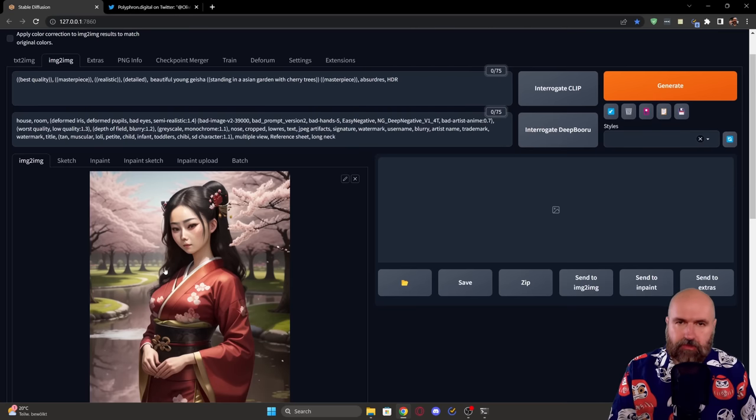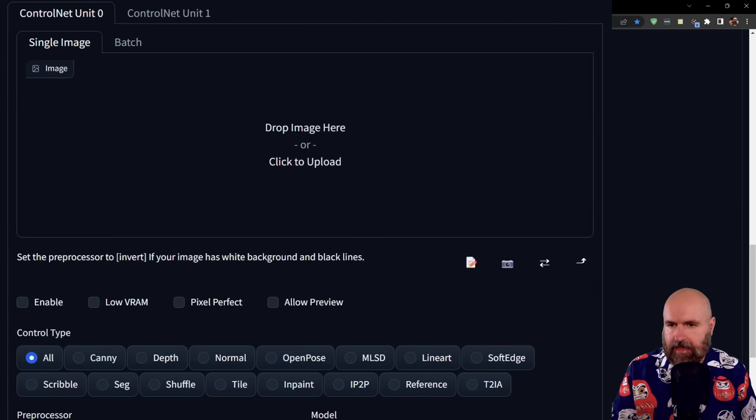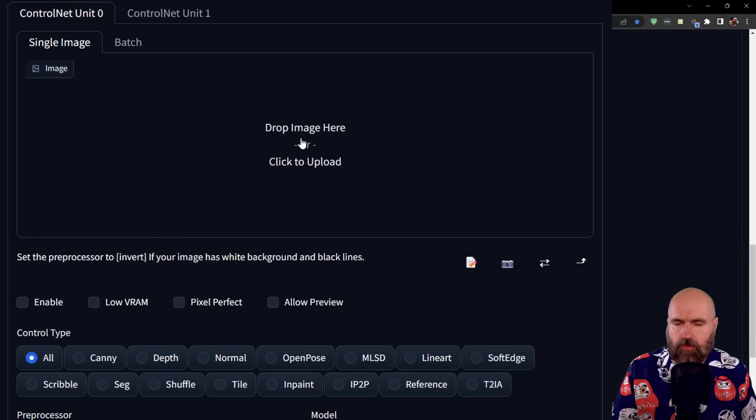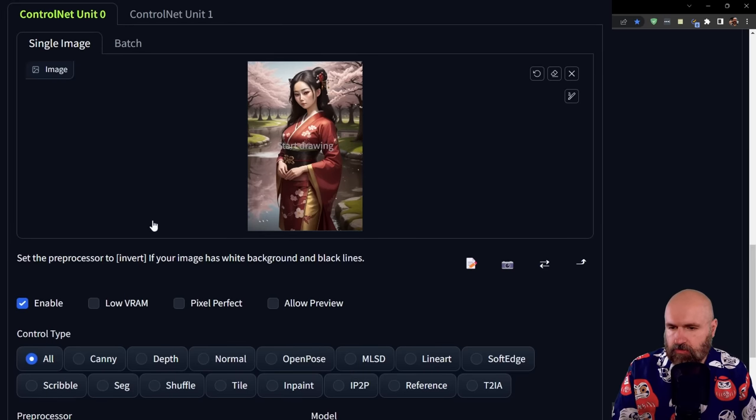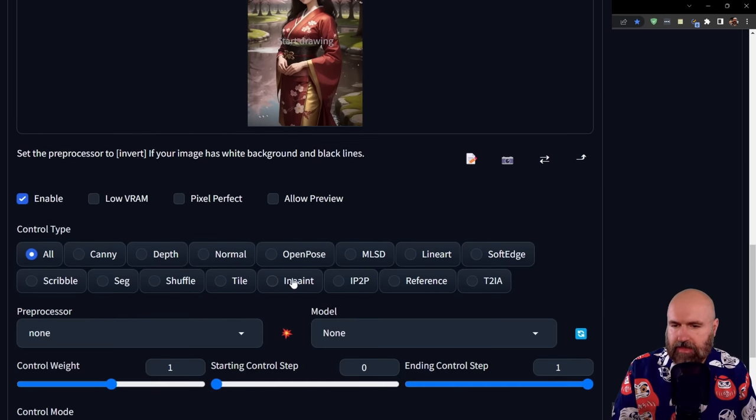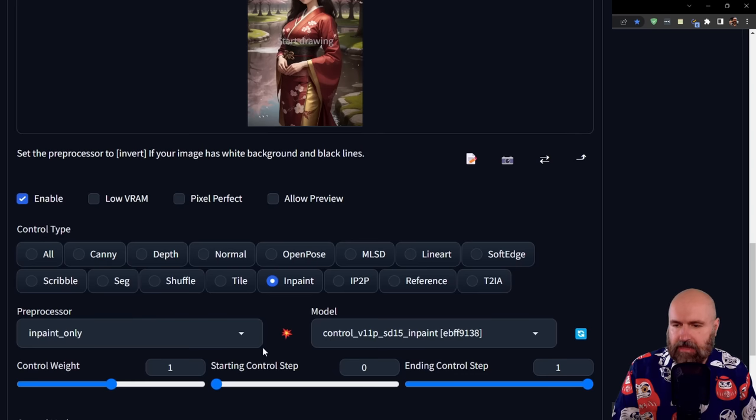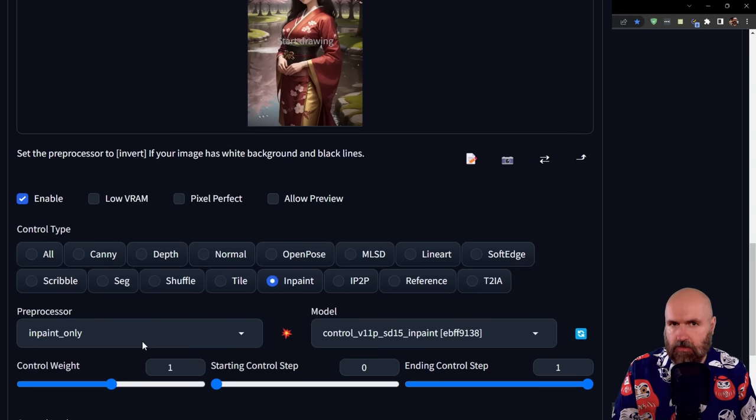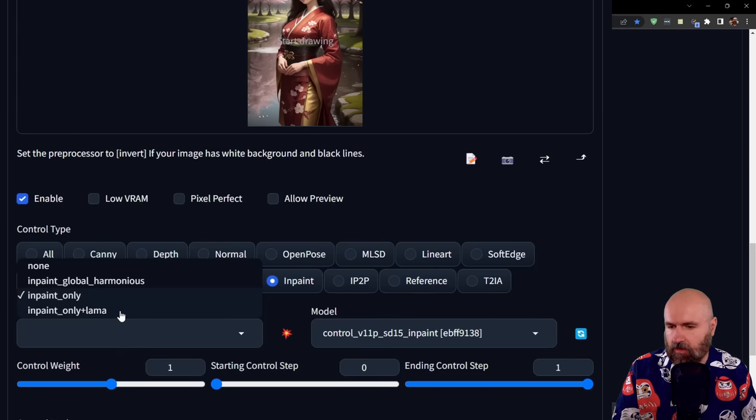We have the image we want to extend, and below that our ControlNet. Click to load the image and enable ControlNet. Click on the inpainting button to load the models. But as you can see, it loads inpainting only—we need inpaint only plus llama. Click on the list and select the inpaint only plus llama option.